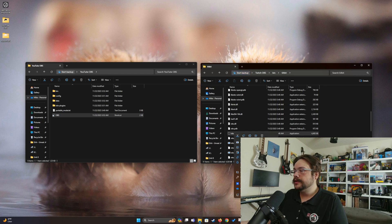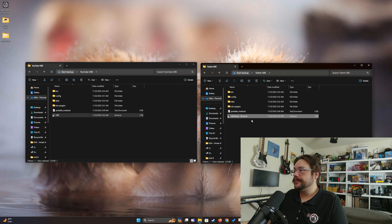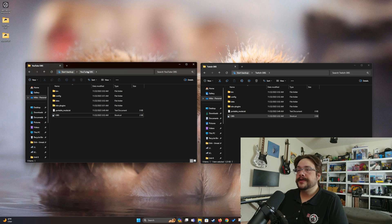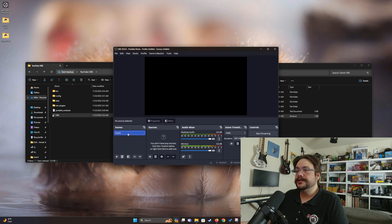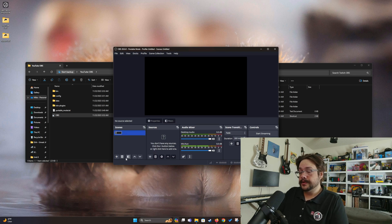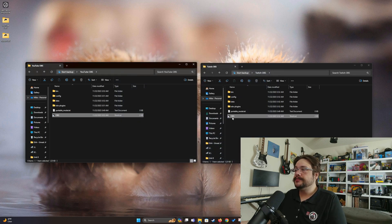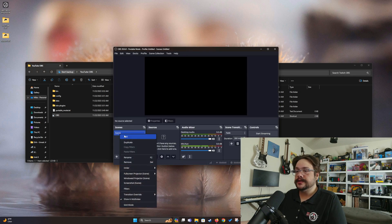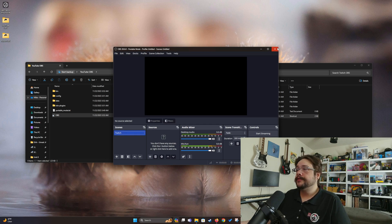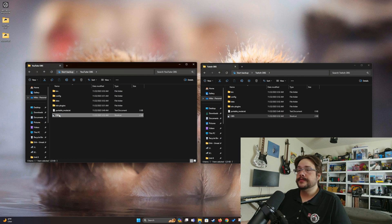Now we're going to go into the bin folder of the other one and do the same thing — right-click, Show More Options, Create Shortcut. Cut that shortcut and paste it here and name it OBS. So now we have a YouTube OBS and a Twitch OBS. If we open them and make a change — for example, let's rename this scene 'YouTube' — and then we can open up the Twitch one, and you'll notice that the Twitch one still says 'Scene', so we can rename this one 'Twitch' and make any adjustments we need.